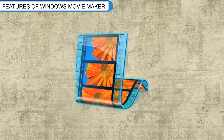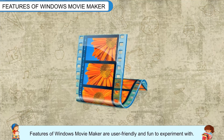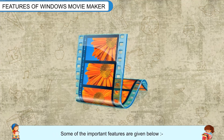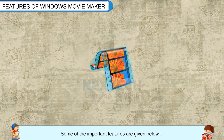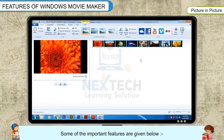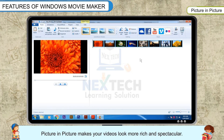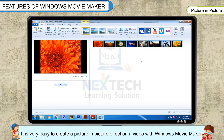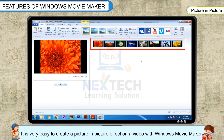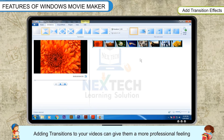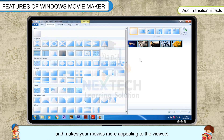Features of Windows Movie Maker are user-friendly and fun to experiment with. Some of the important features are given below. Picture in Picture makes your videos look more rich and spectacular. It is very easy to create a picture-in-picture effect on a video with Windows Movie Maker. Adding transitions to your videos can give them a more professional feeling and makes your movies more appealing to the viewers.